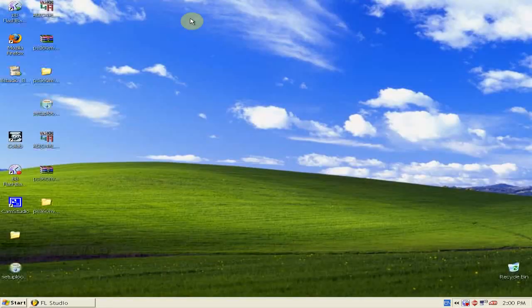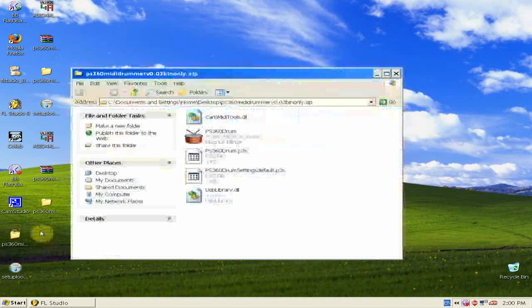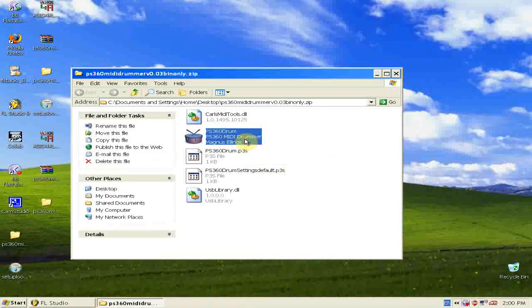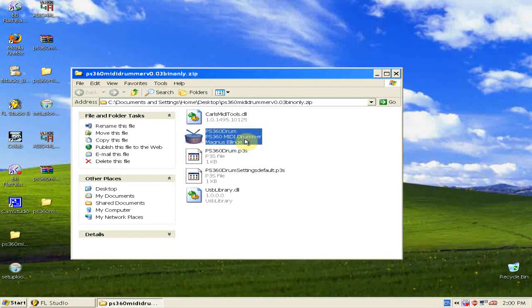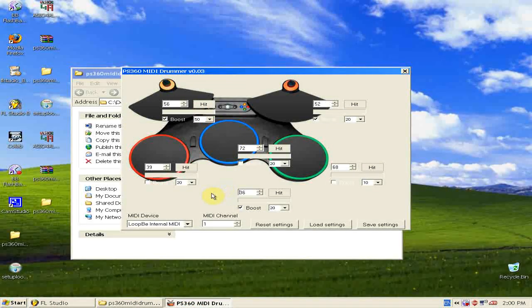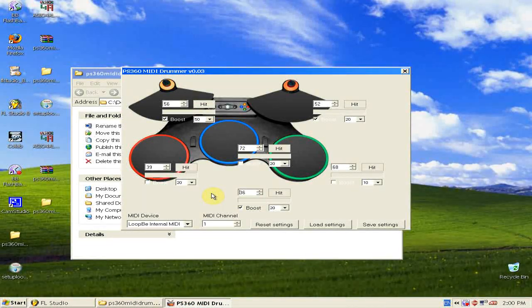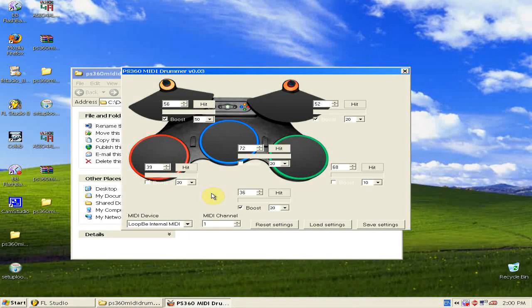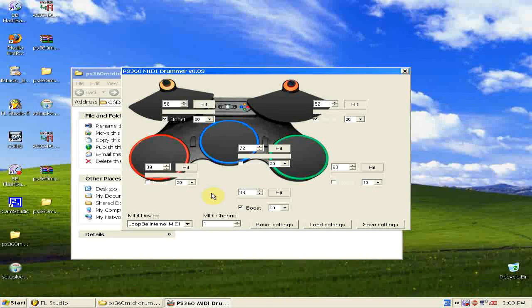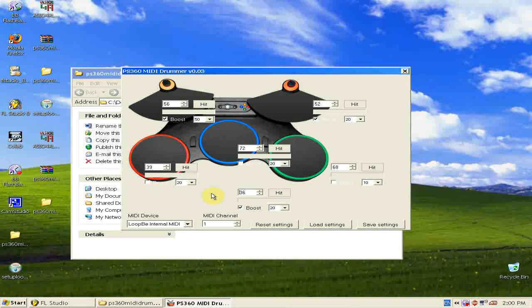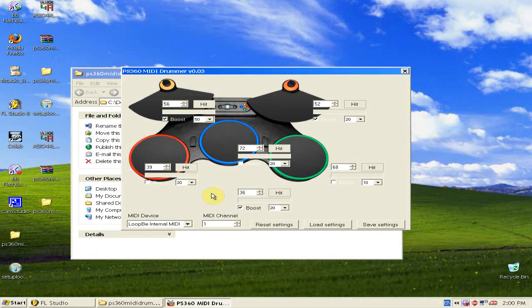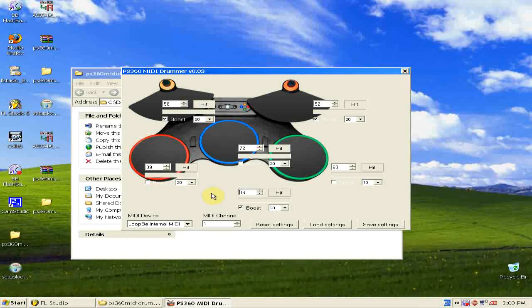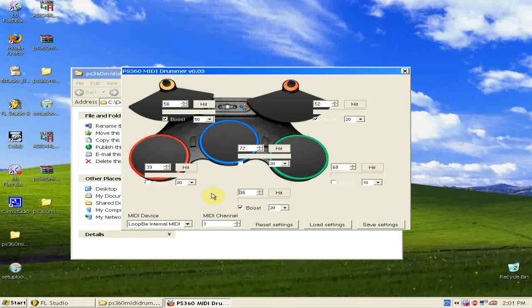We can minimize FL Studio and open up the PS360 MIDI drummer that we extracted before. Now, you can set all your drum pads to the numbers I have in my screen. If you wish to change them, you can. However, the blue and green drum pad will not work for you, as in those numbers will not work for you, since I have the full version which includes the Tom Toms. If you wish to change that, you can, to hi-hats or whatever else you have. Just muck around with whatever numbers you like.